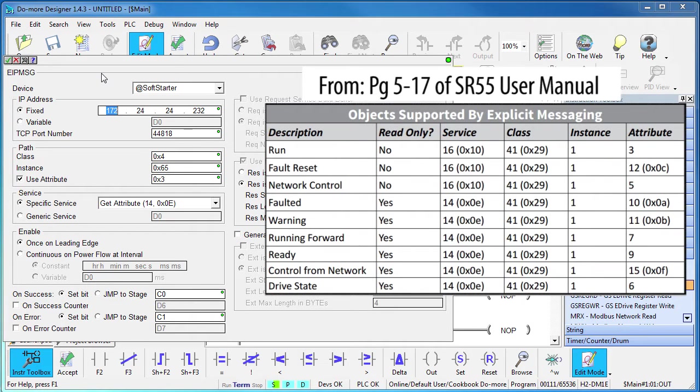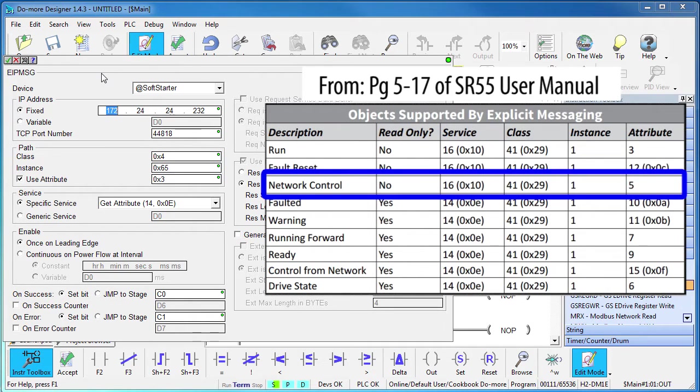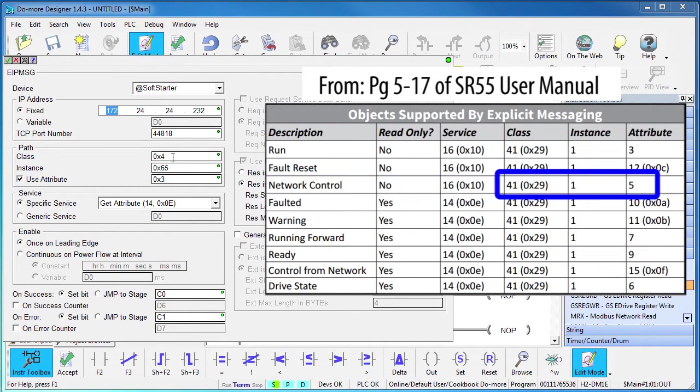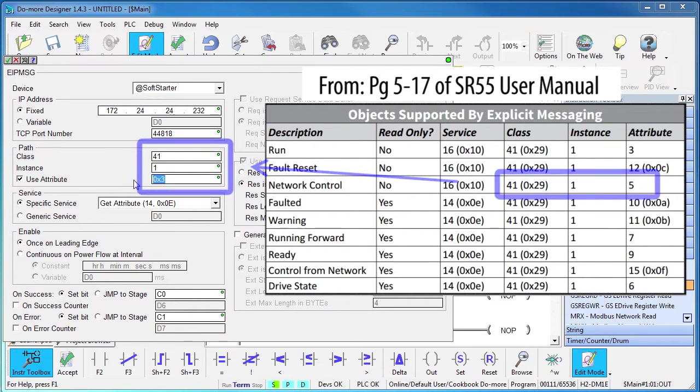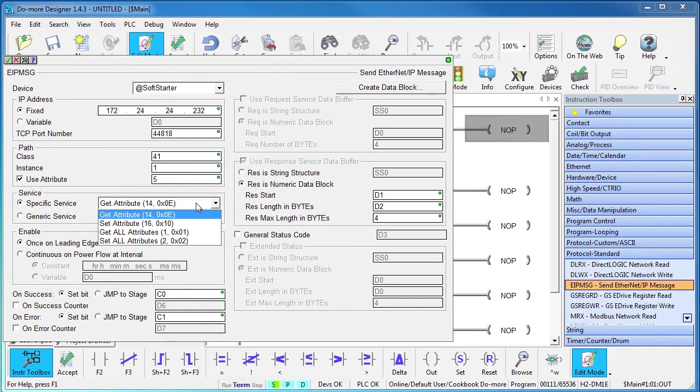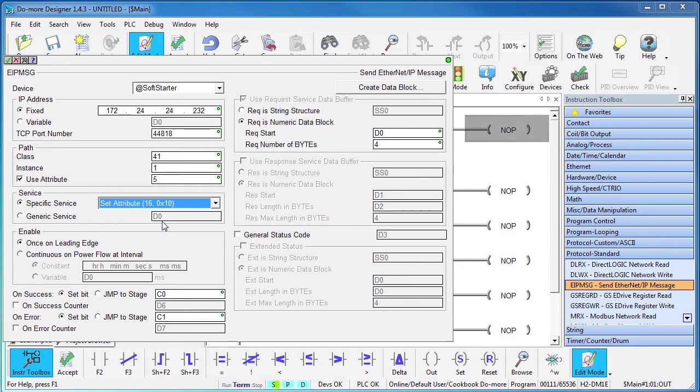First, to run the starter via Ethernet IP, you have to set this network control bit to a 1. So we'll just copy these numbers over here – Class 41, Instance 1, Attribute 5 – and we want to set that on the starter.